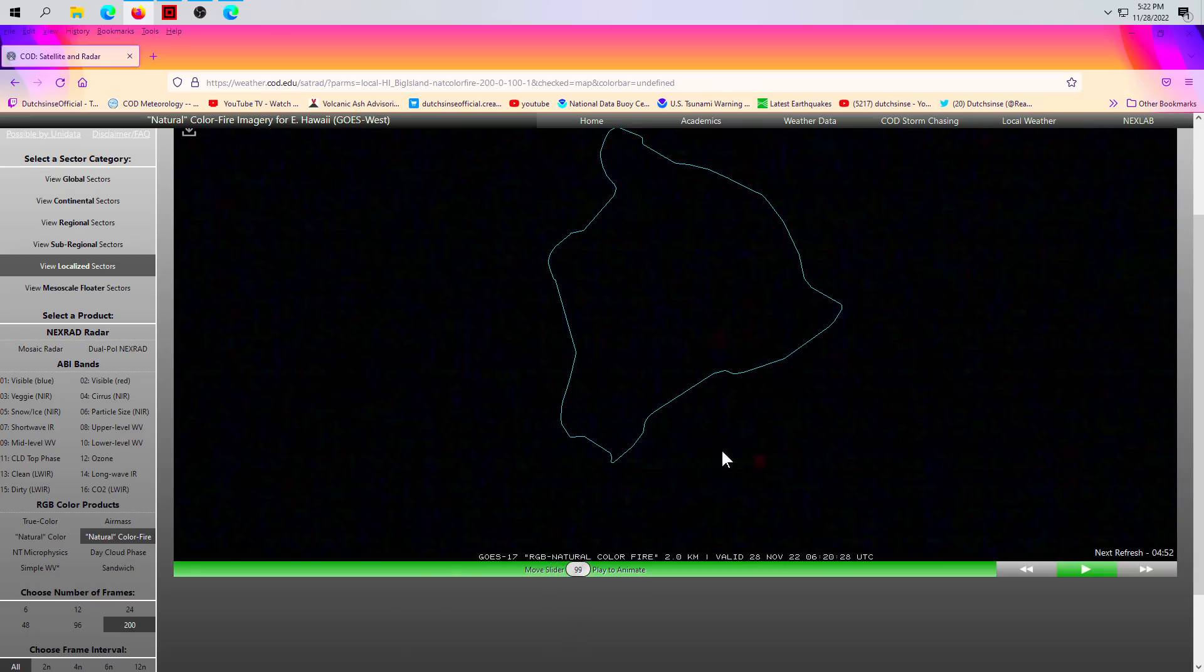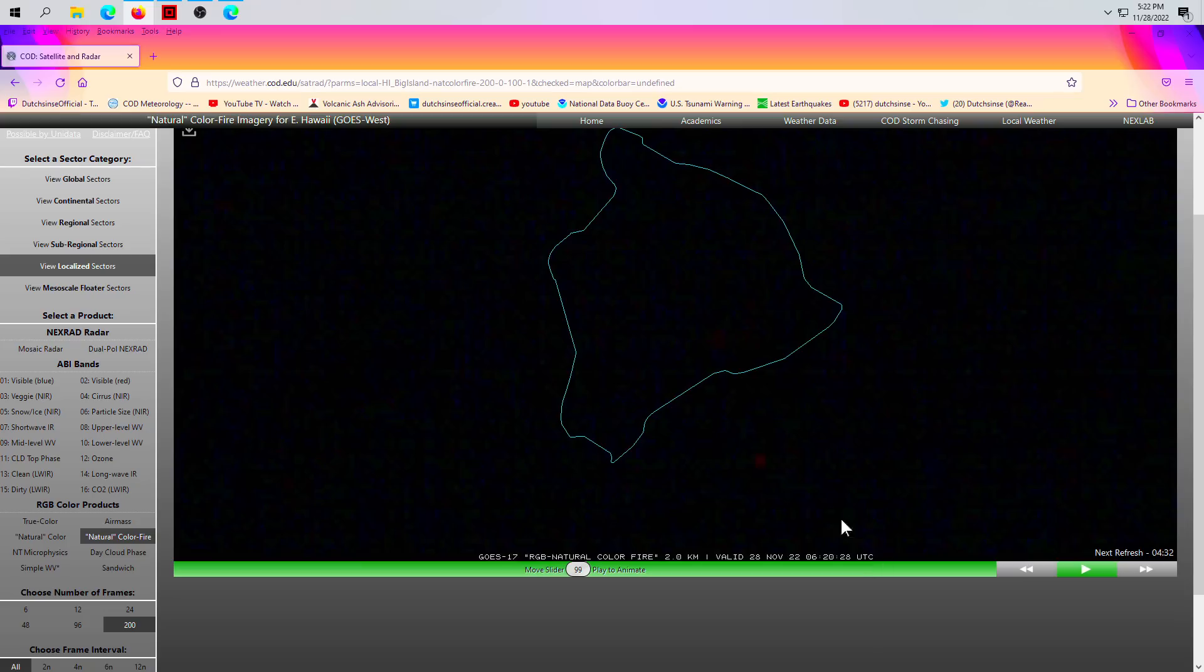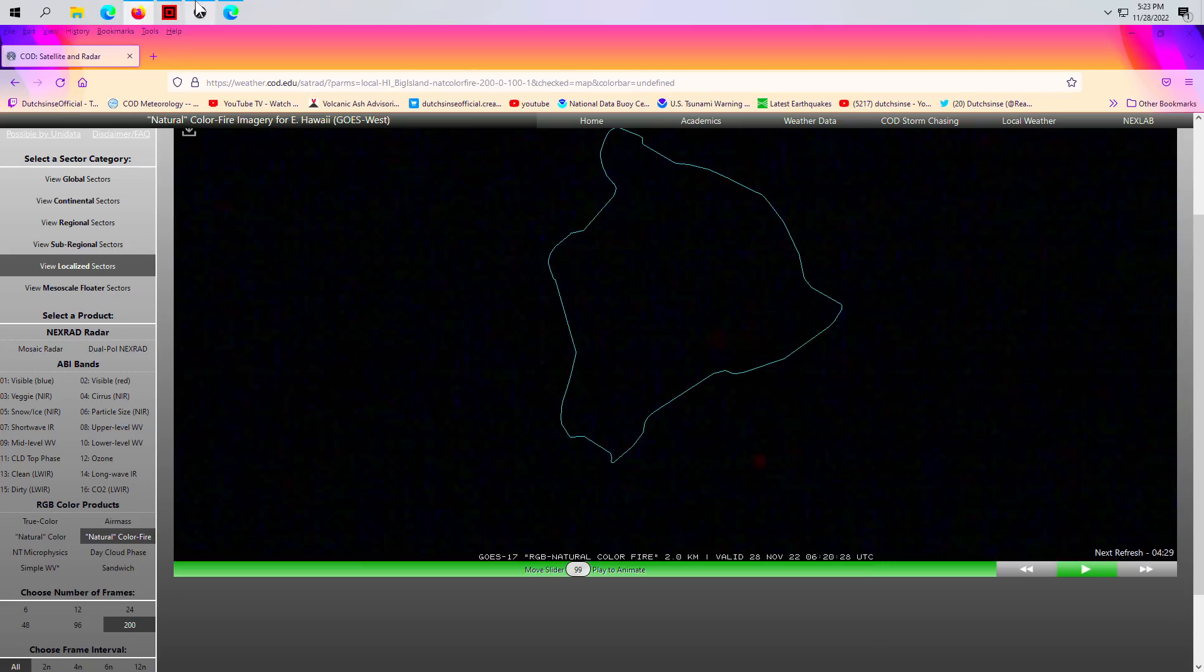So definitely something blinking right out there. The timestamp on this, if you're looking at it, goes West satellite, GOES-17 RGB natural color fire view, and the timestamp is 6:20 and 28 seconds UTC time, so November 22nd at 6:20:28 UTC.